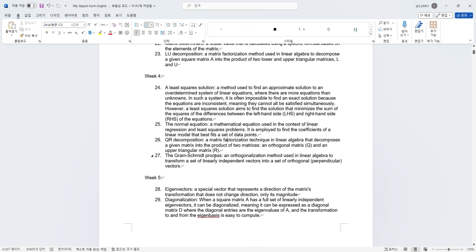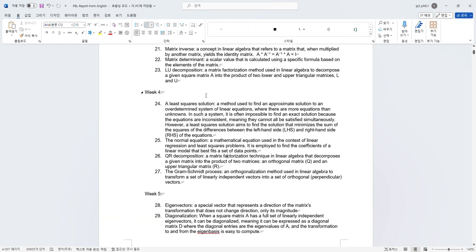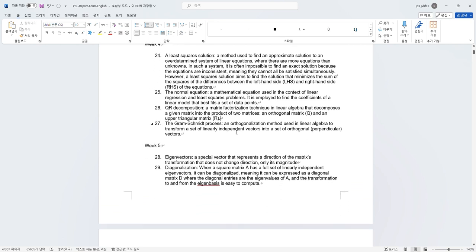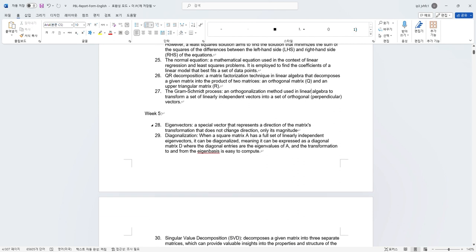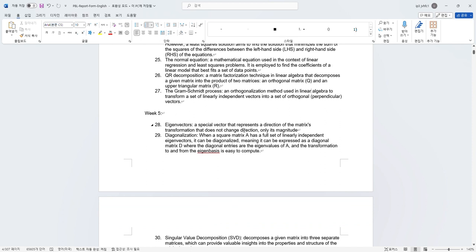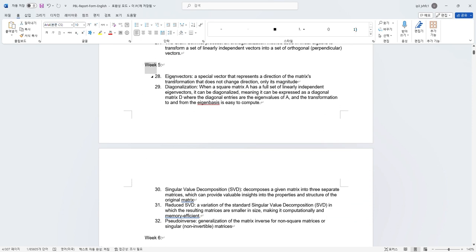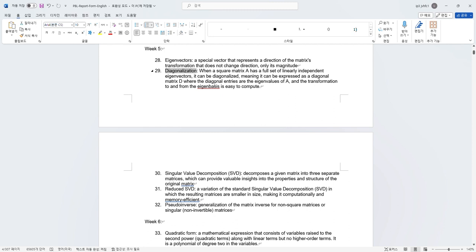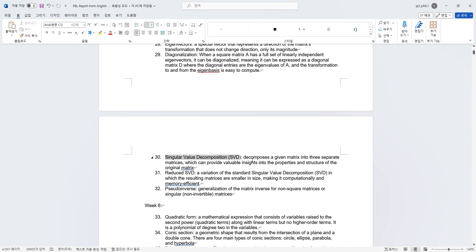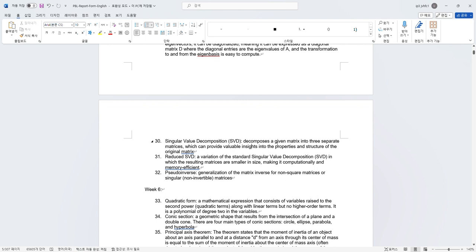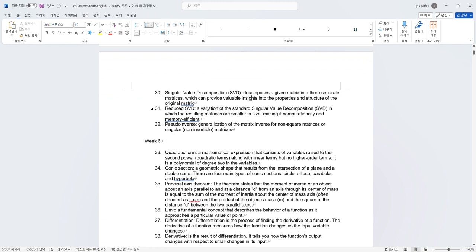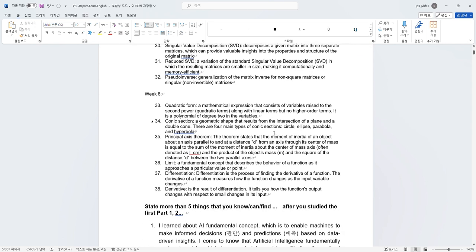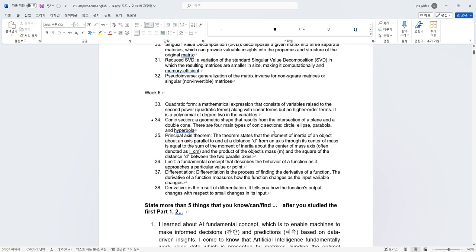Week 4, I learned least square solution, which is a method used to find approximate solutions to an over-determined system of linear equations. I also learned the normal equation and the QR decomposition. I actually learned the LU decomposition and QR decomposition from one post from a student, so it's kind of good that I can understand both concepts in one post in such an easy way to understand. Also the Gram-Schmidt process, which is an orthogonalization method used in linear algebra to transform a set of linearly independent vectors into a set of orthogonal.